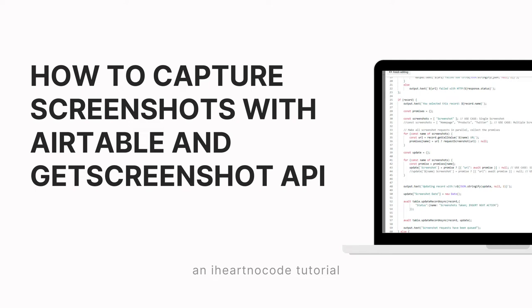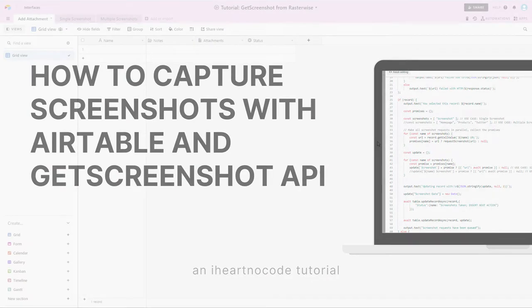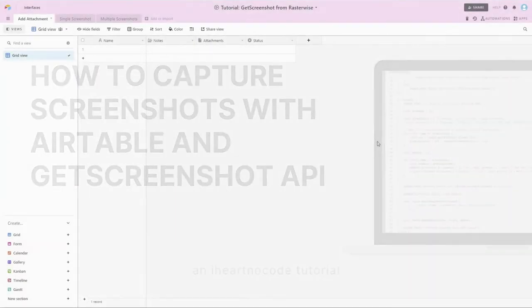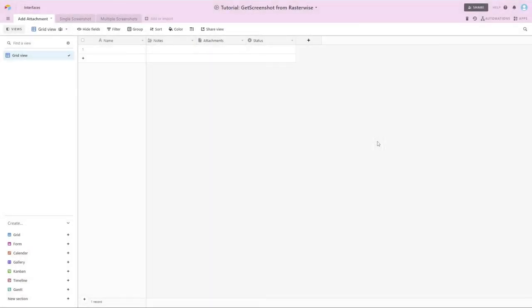Airtable can be a great tool for creating a repository of web pages, either pages on your website and or pages from competitor websites. So let's see how that's done.